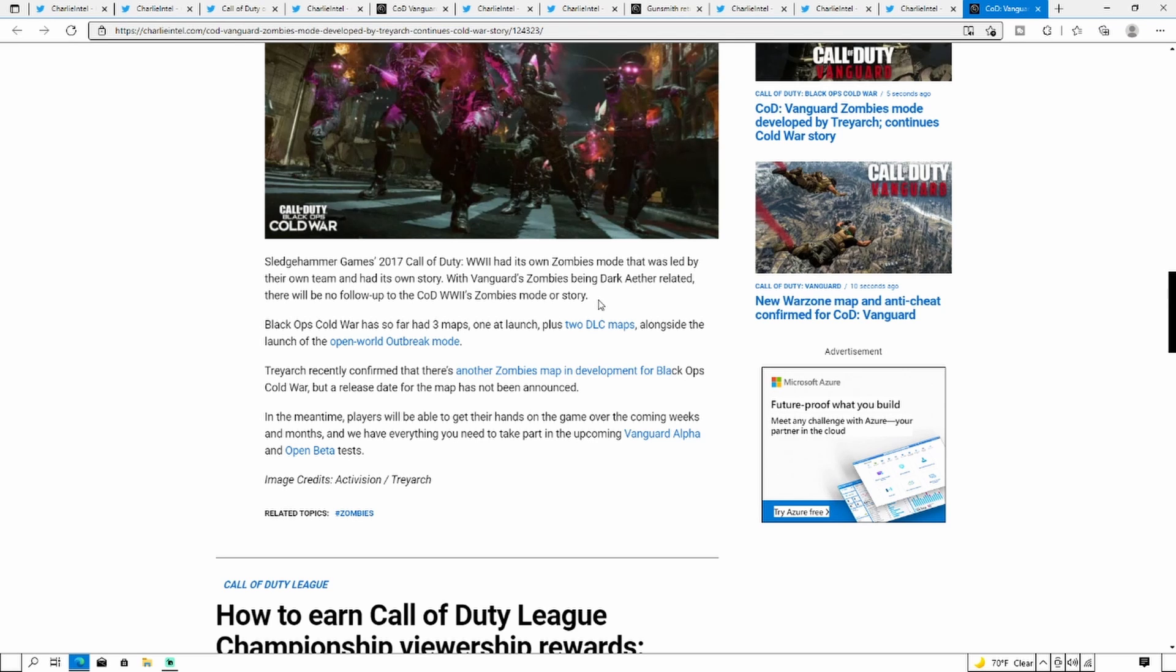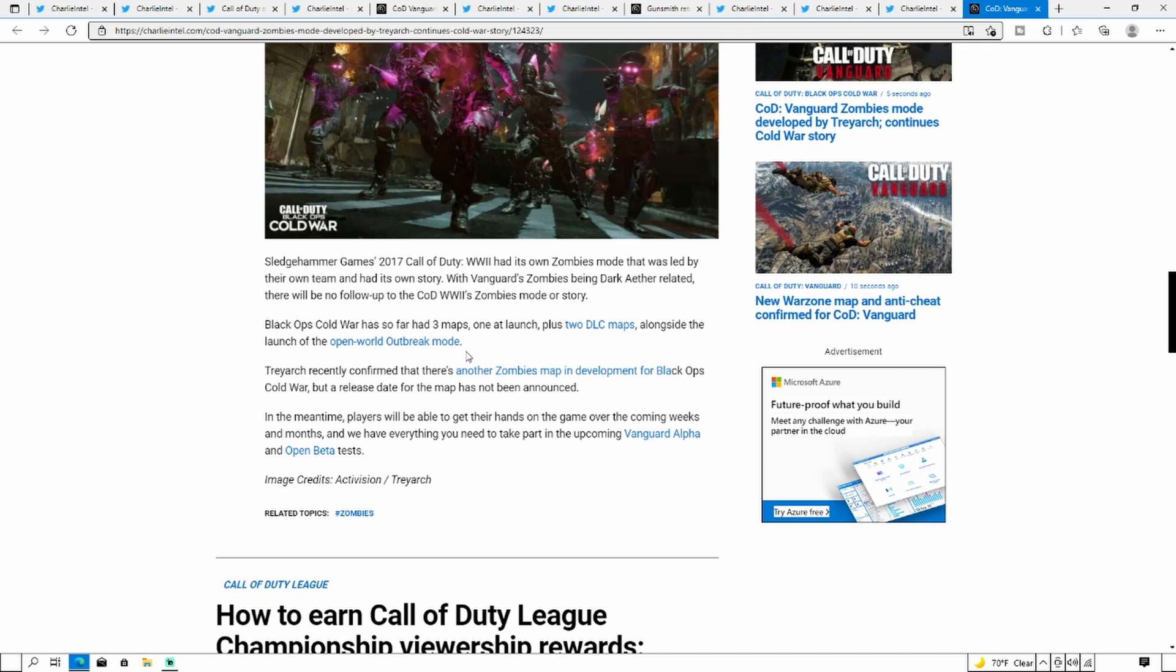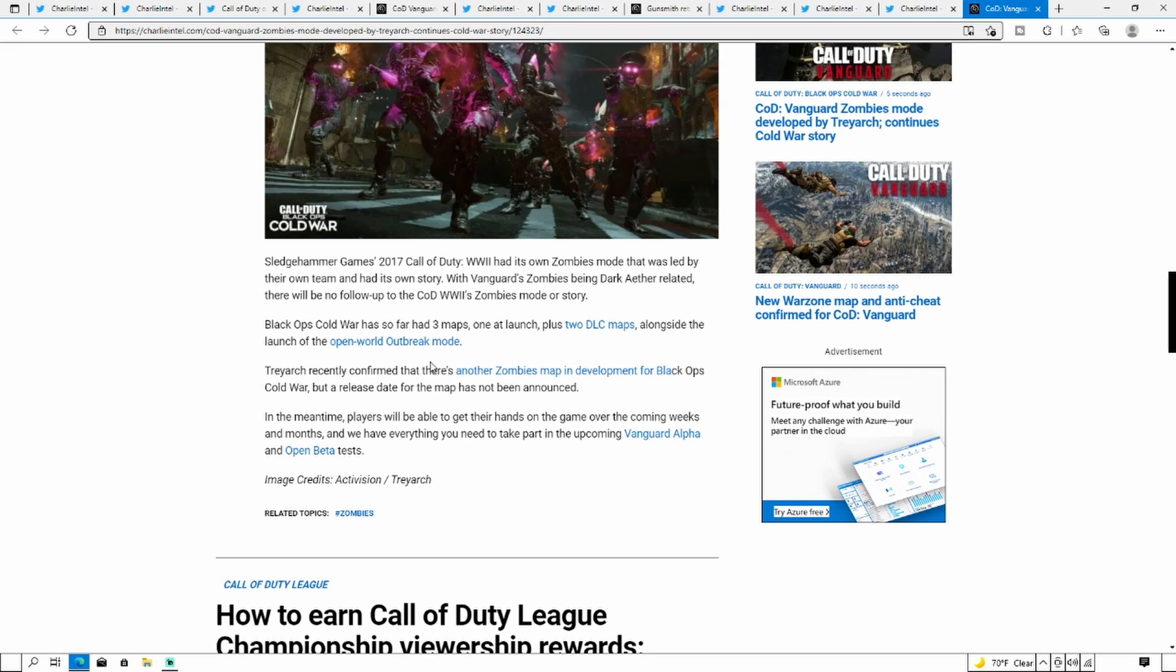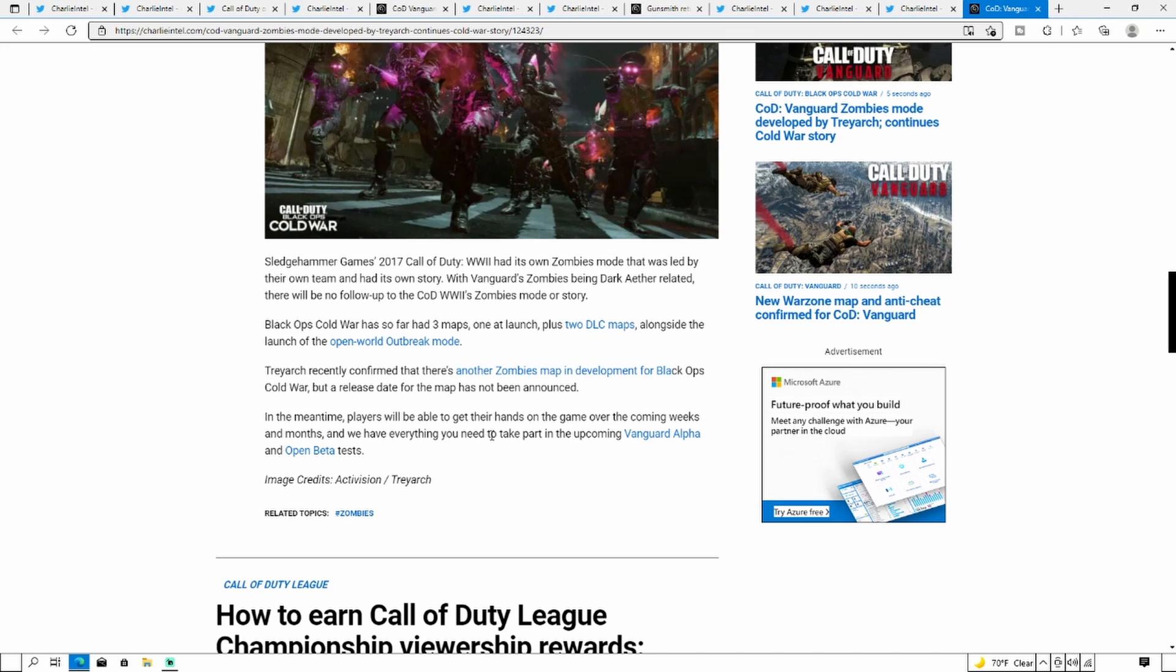Black Ops Cold War has so far had three maps, one at launch plus two DLC maps alongside the launch of open world Outbreak mode. So to be honest we could be getting Outbreak and zombies again, probably the same but different maps. I can't see them bringing Outbreak to Vanguard and having the same maps as they did in Cold War, but I'd love to see Outbreak return with some more touches on it to make it fun to play. Treyarch confirmed that there is another zombies map in development for Cold War, but at least the next map hasn't been announced.